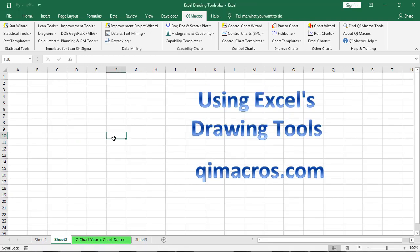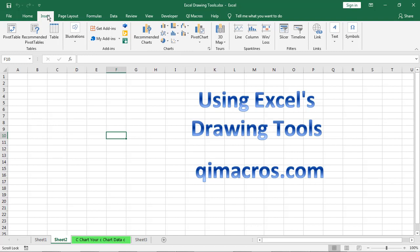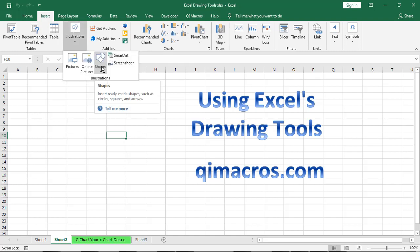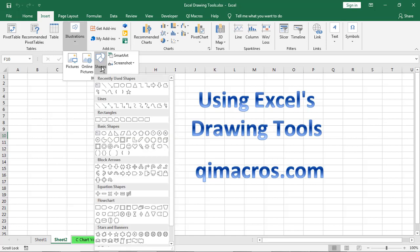Now Excel has like a little mini Visio built in. So all you have to do is once you have a blank worksheet, you simply come up here to Insert. And under Illustrations, you can see we have Shapes.